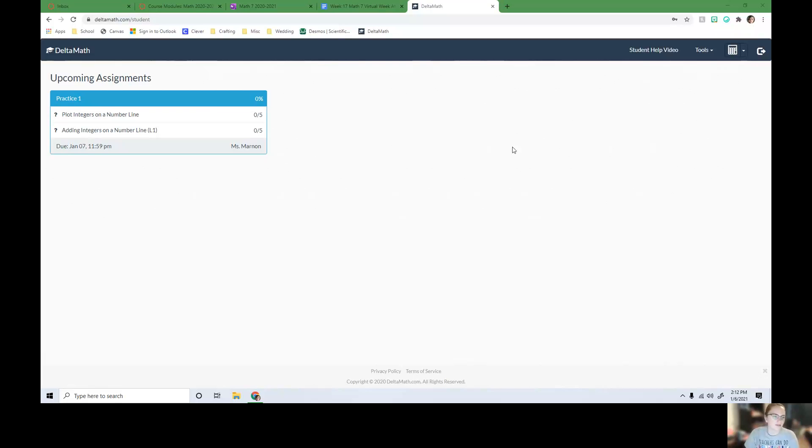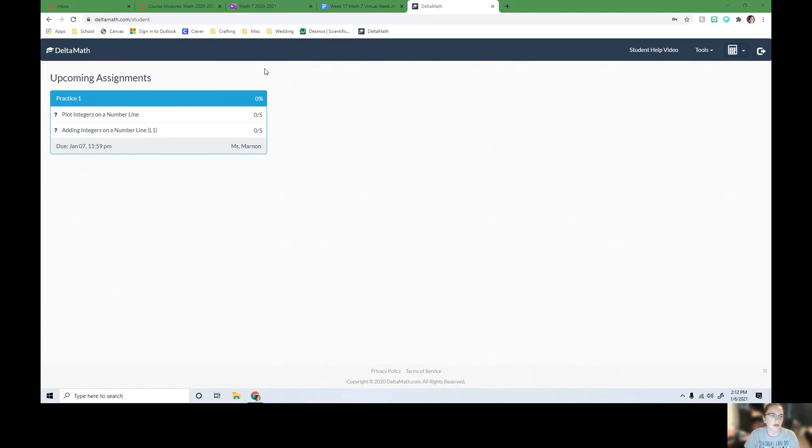Hey everyone, so if you wanted to see how to add yourself to another course on Delta Math, I'm going to show you how to do it.